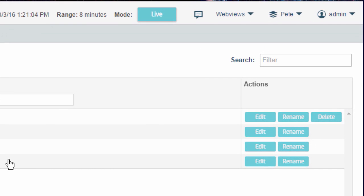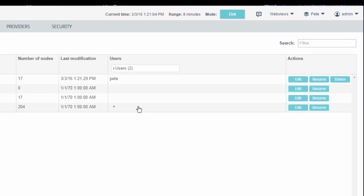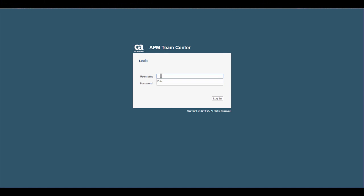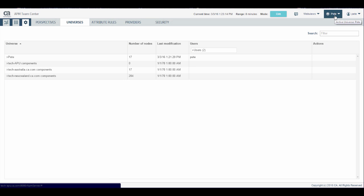You can edit, rename and delete a universe with these action buttons. When Pete logs into the ETC environment, he is taken straight to his universe.